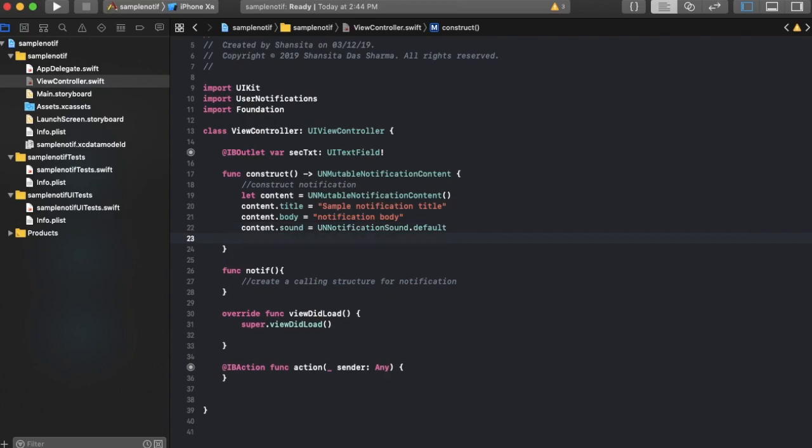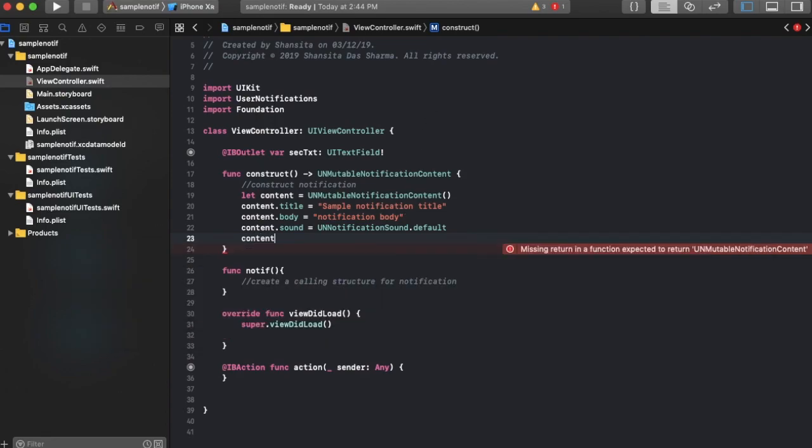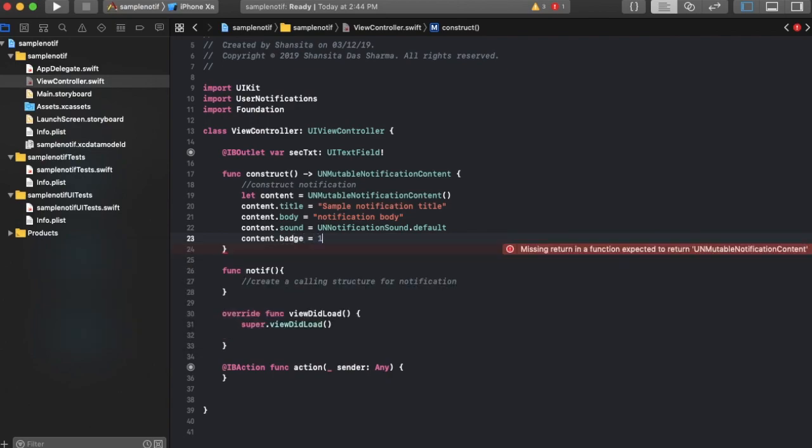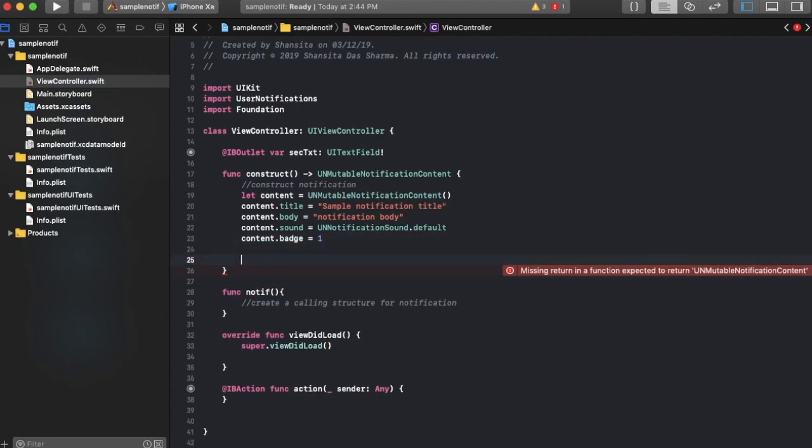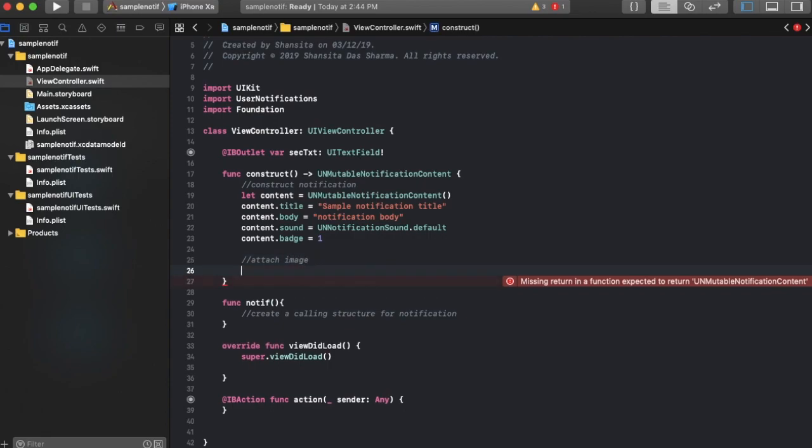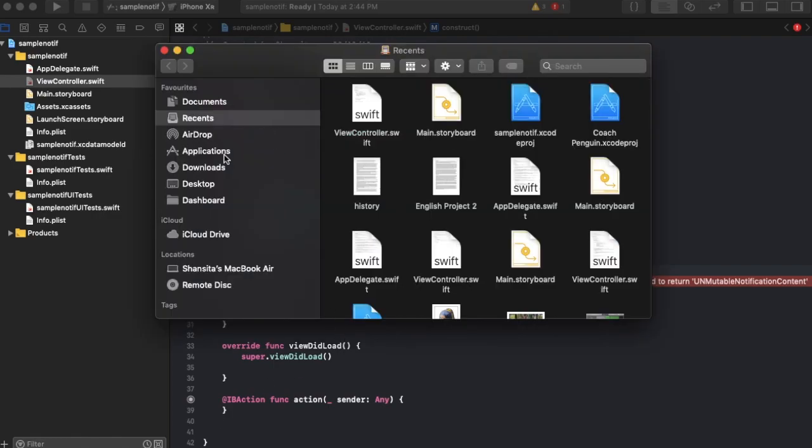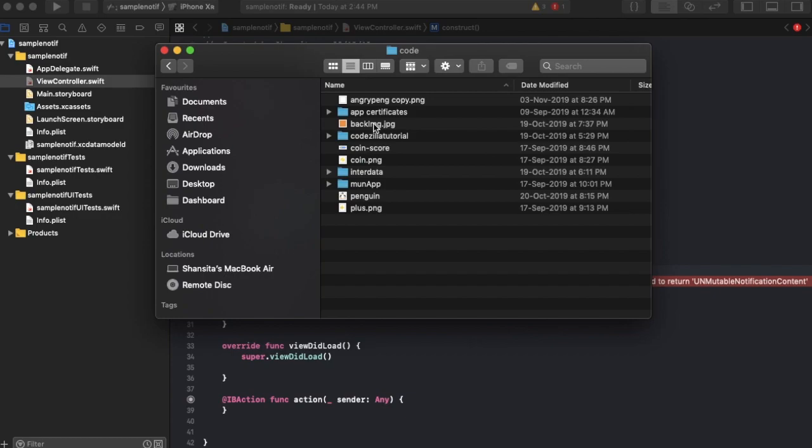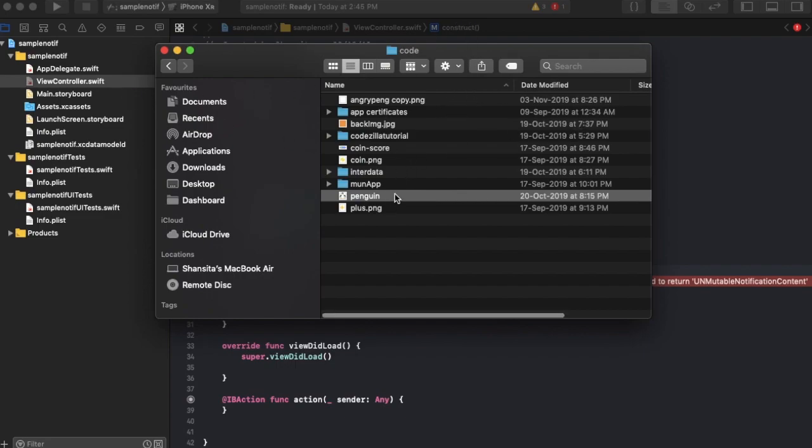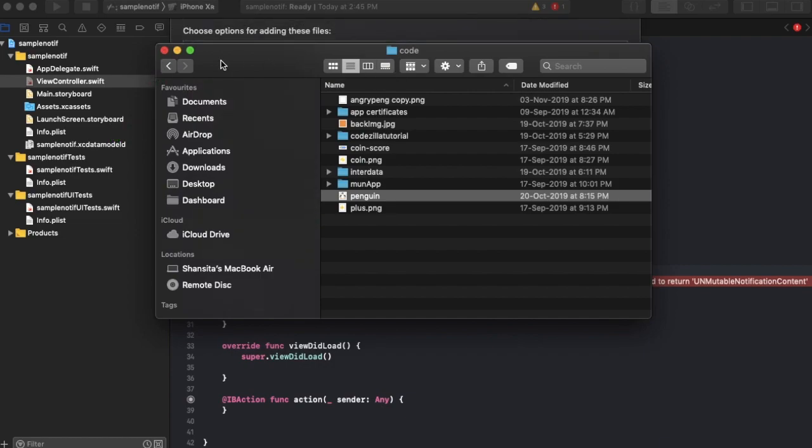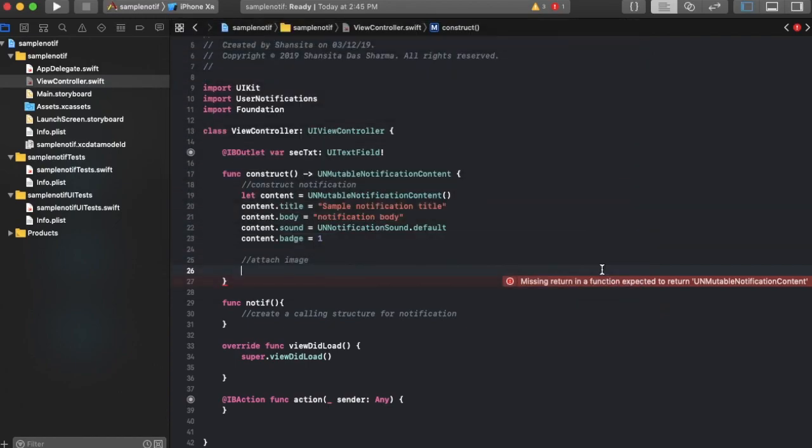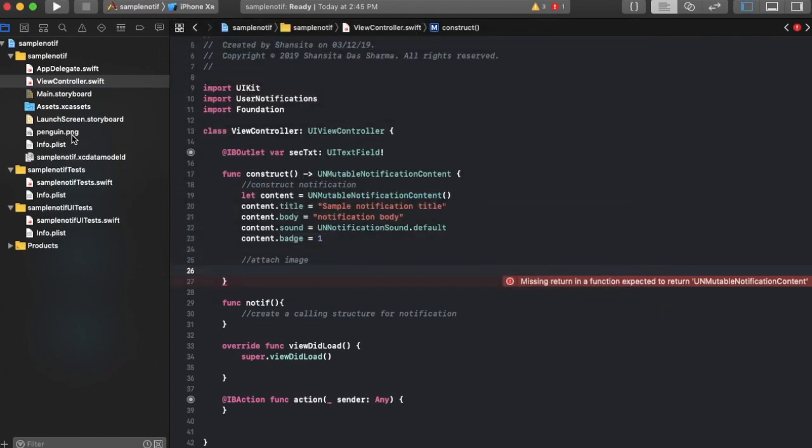Now you can also add a badge over the app, and that can be done with this property content.badge equals one. Now you can also add an attachment over here like an attachment image. Attach image. Okay, so for this you need to first include the image over here. So let's do that. Let's go to desktop code. I have an image over here, or let's go with penguin. Okay, let's drag the penguin over here. Finish. Make sure that these are selected, and there you go, penguin is right there.